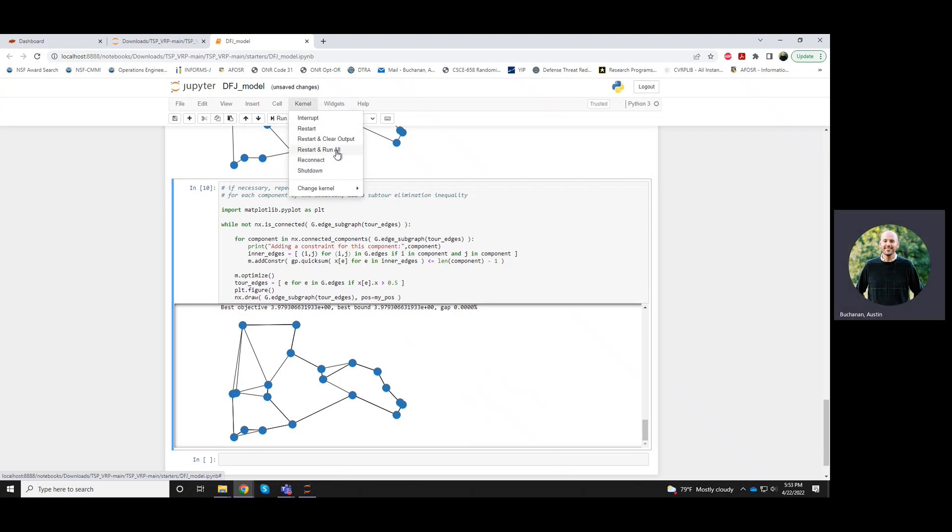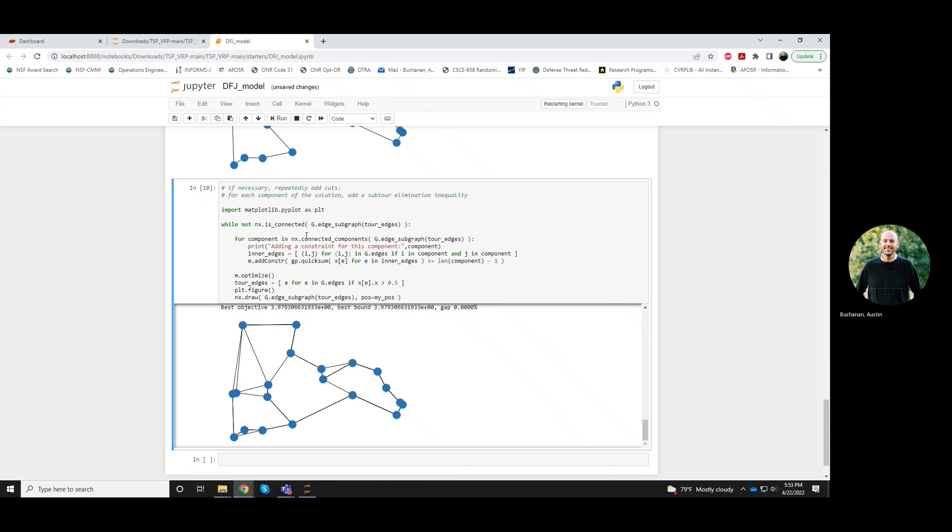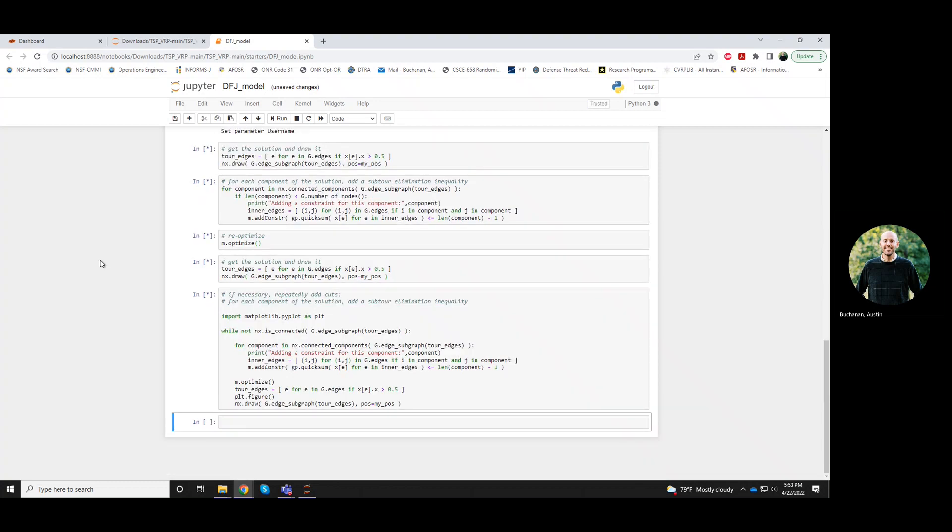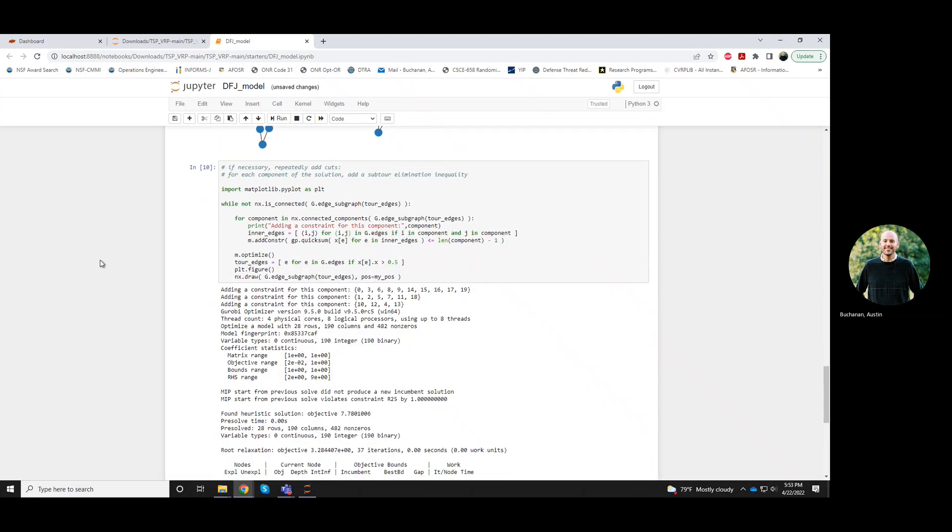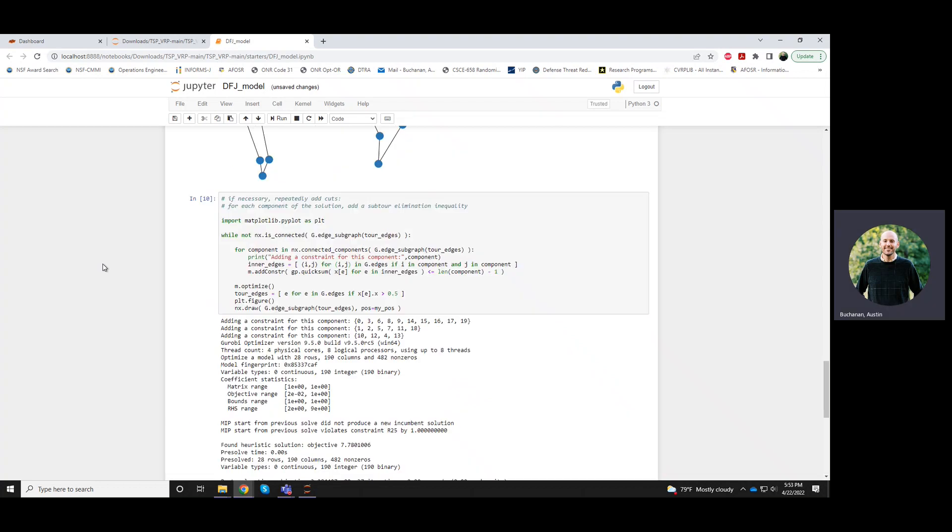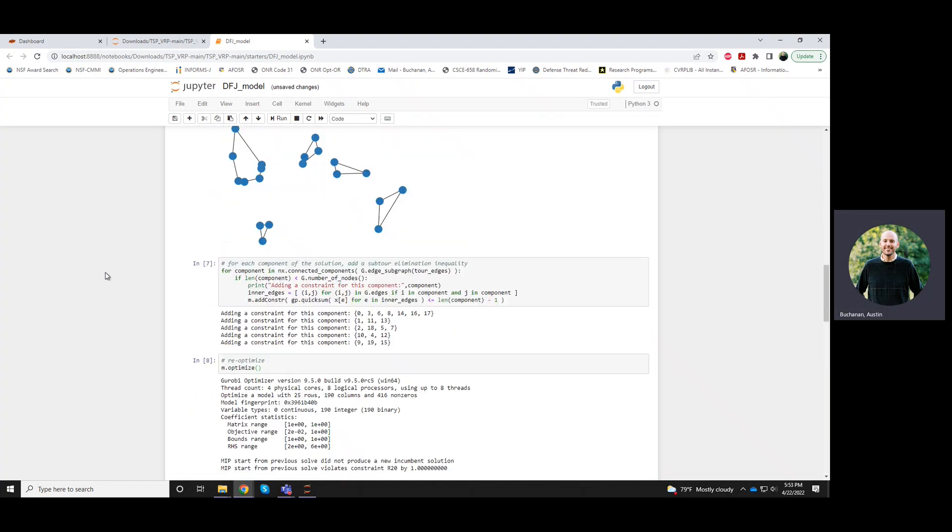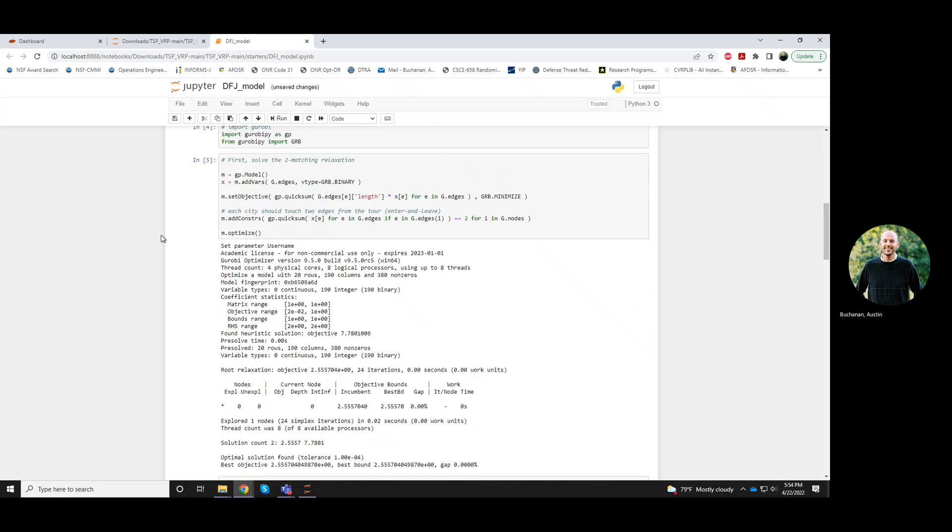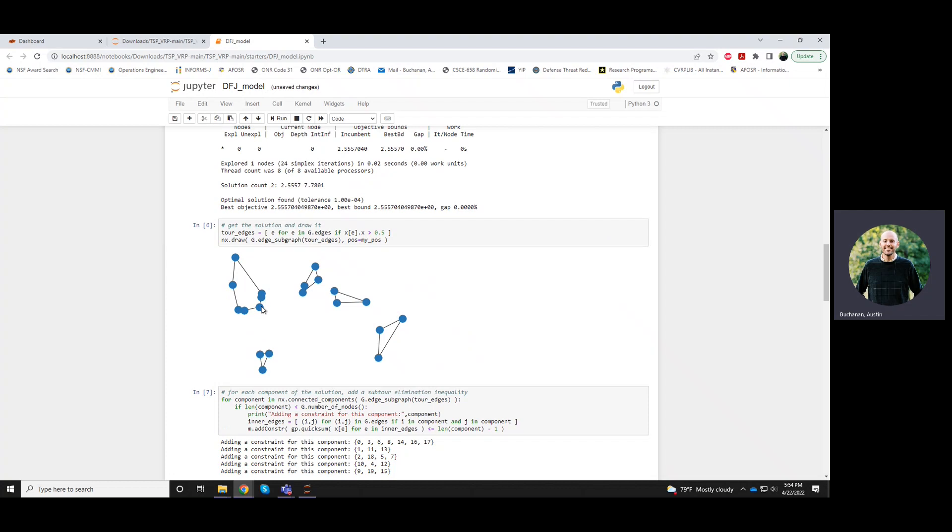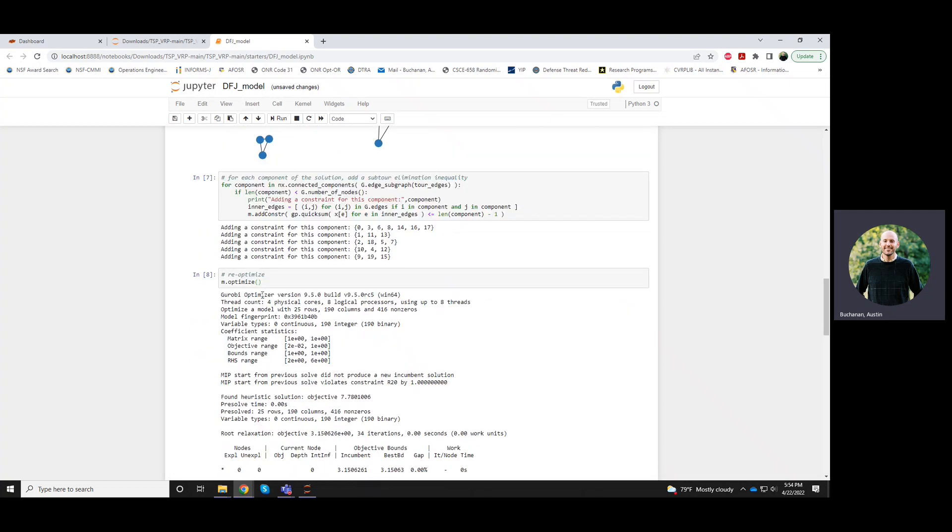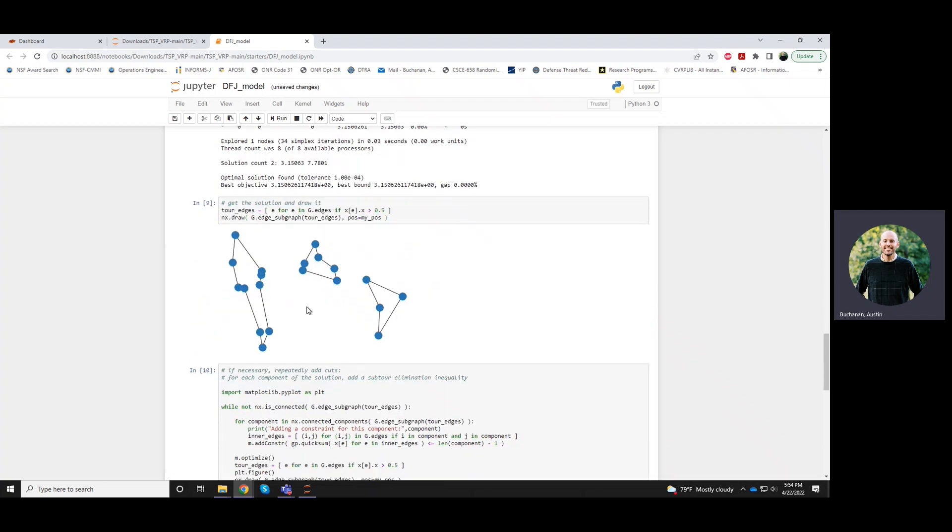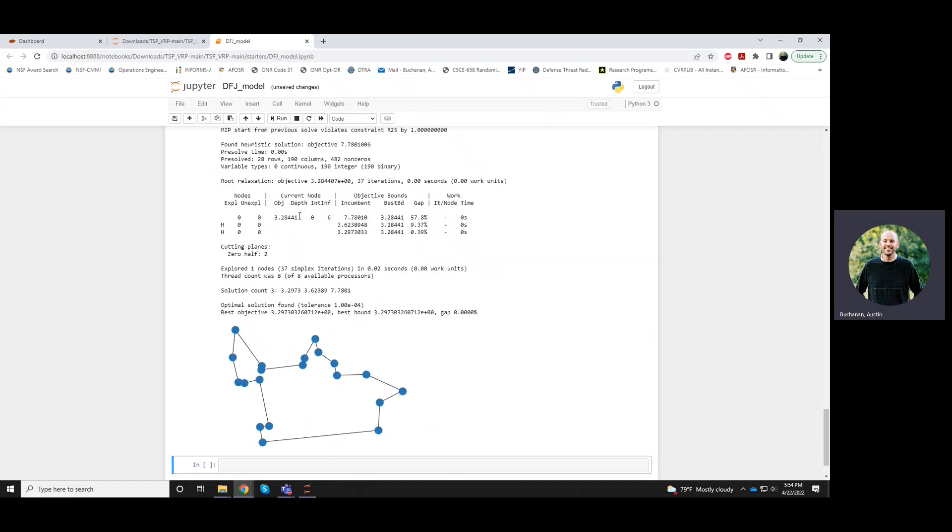So let me restart and run all of this again. So this worked. Let's see. It solves the degree constraints, it gets some subtours, it adds cuts, it re-optimizes. We still have some subtours. And then it adds one more round of cuts and then it ends up being connected.